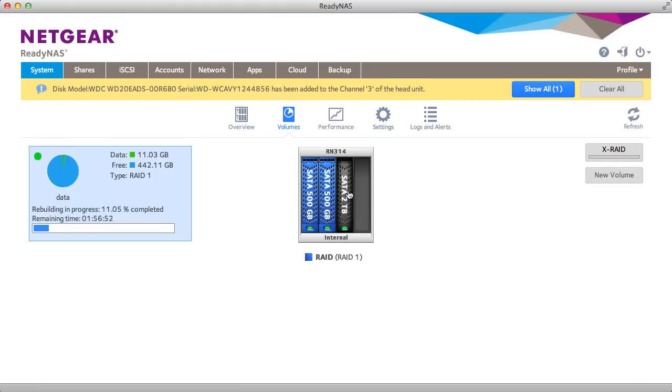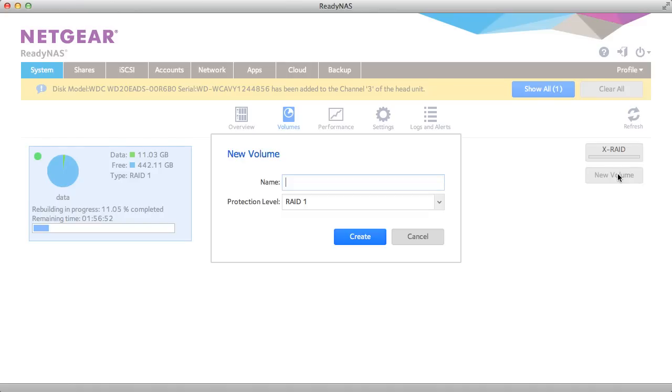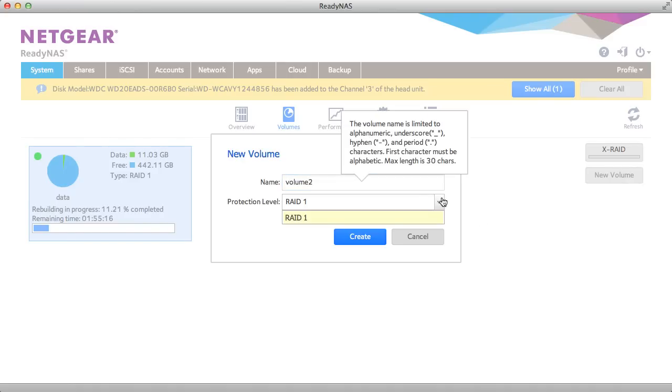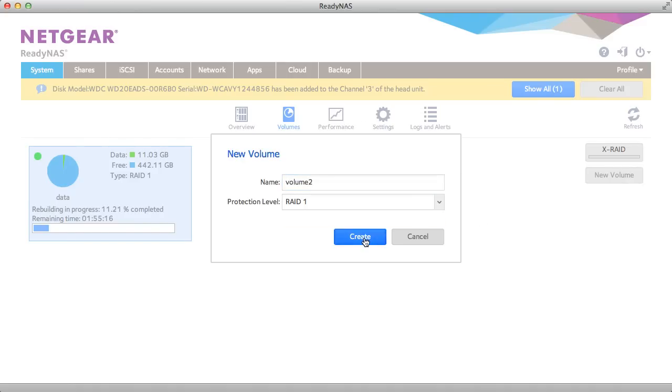and now I can select the drive, select new volume, select the RAID type, and click create.